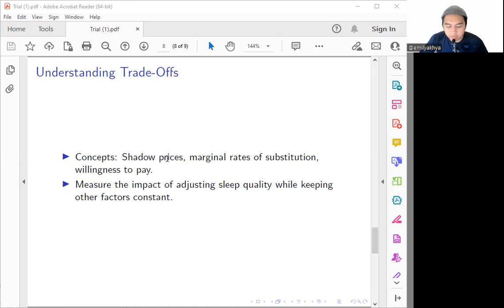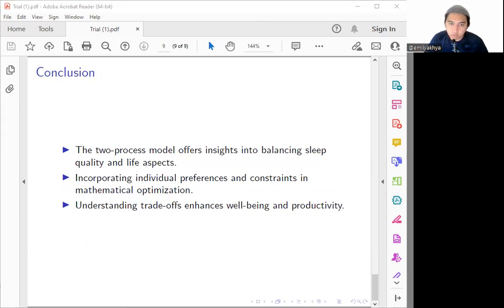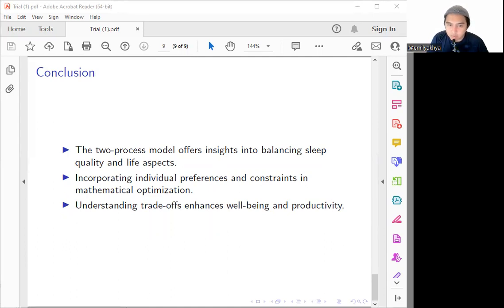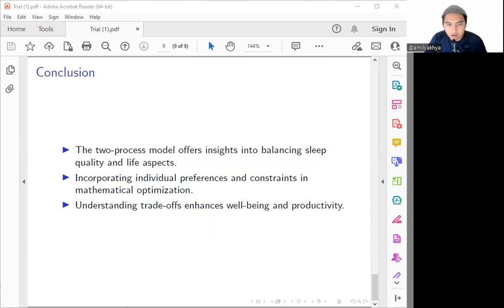What can we conclude or what is the lesson that we can take after this discussion? As we conclude, the two-process model of sleep regulation along with the mathematical optimization and also the trade-offs will provide a valuable insight into how workers and also the students can balance the sleep quality with other essential aspects in our life. By incorporating individual preferences and also the constraints, I think this approach could allow us to have a better understanding and also enhancing our overall well-being and also the productivity.